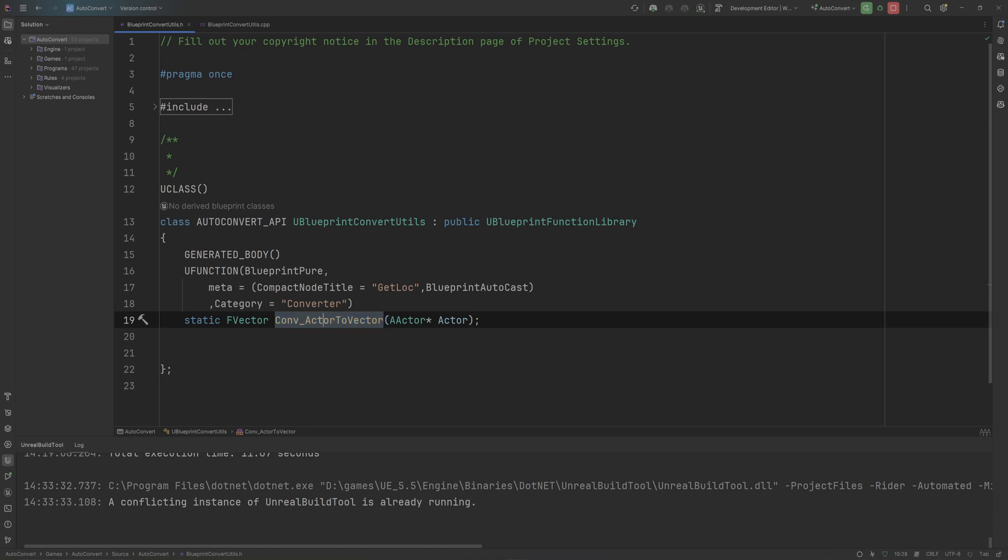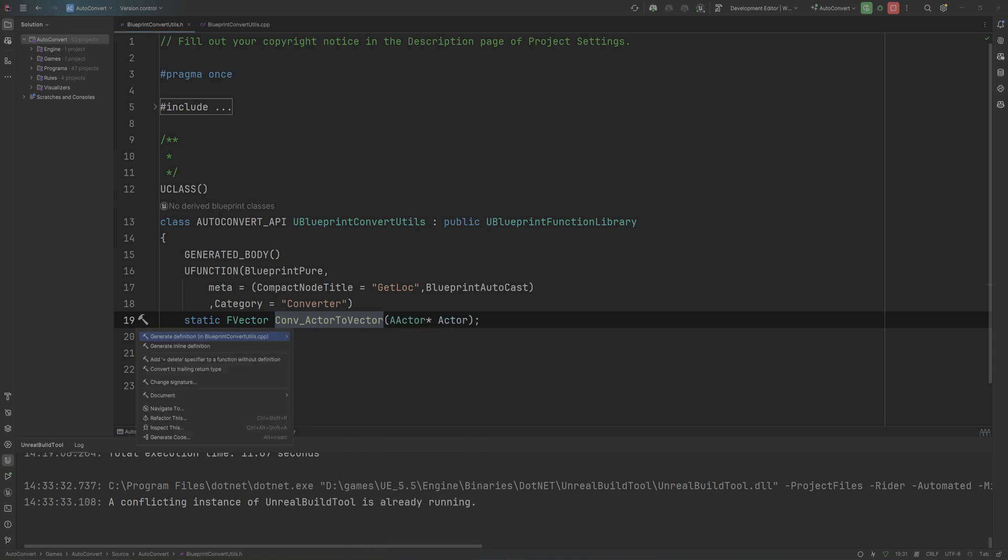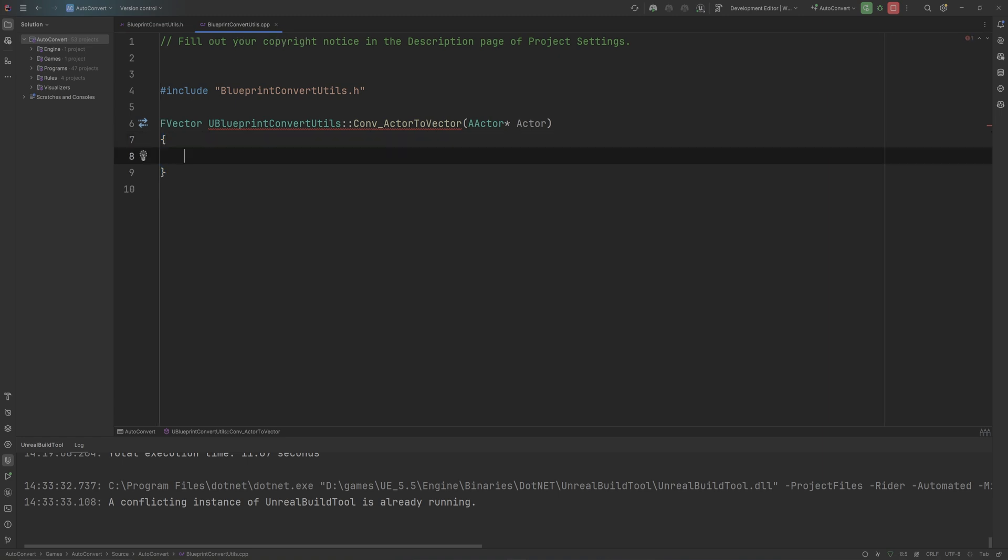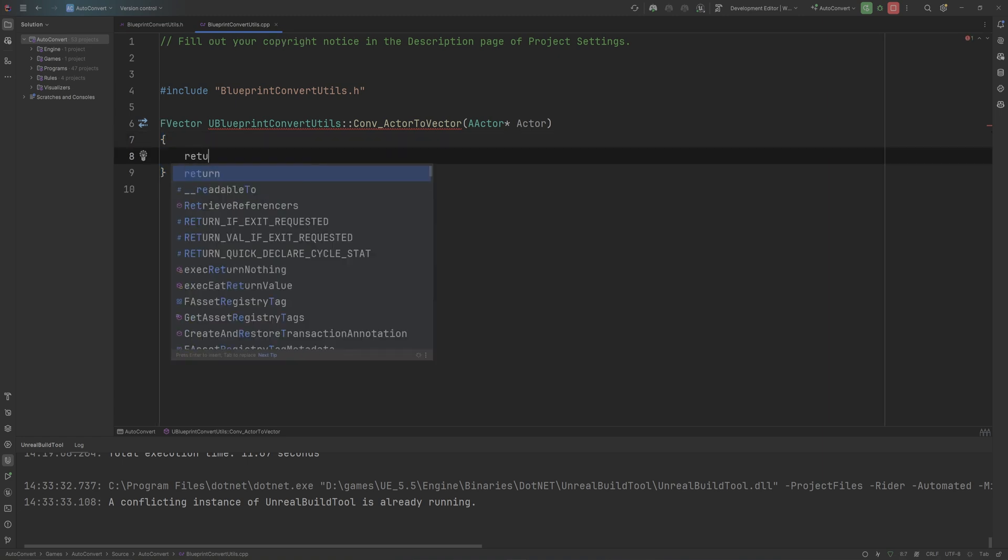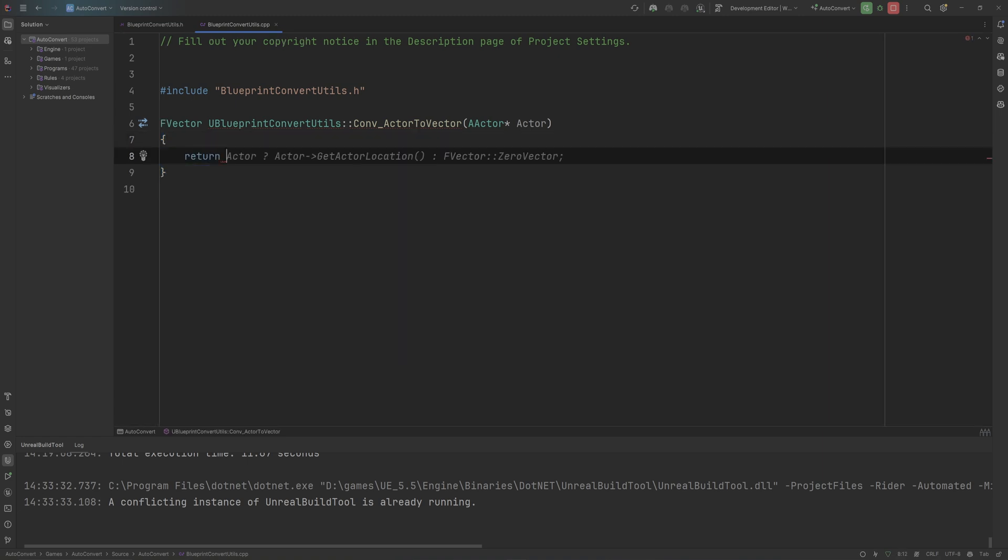Anyway, we can implement that in this CPP file. I'm just going to auto-generate that implementation. And here we simply need to return whatever we want to return as the vector. So in this case,